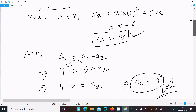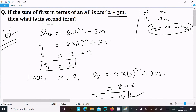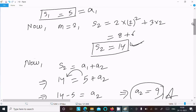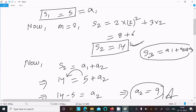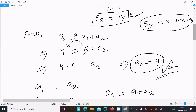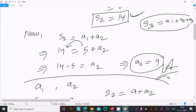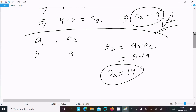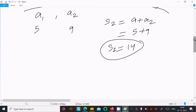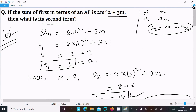To recap: given S(m) = 2m² + 3m, put m = 1 to get S1 = 5, which is a1. Put m = 2 to get S2 = 14. Since S2 = a1 + a2, we get a2 = 14 - 5 = 9. This is the way to find the second term. Thanks for watching, see you in the next video.